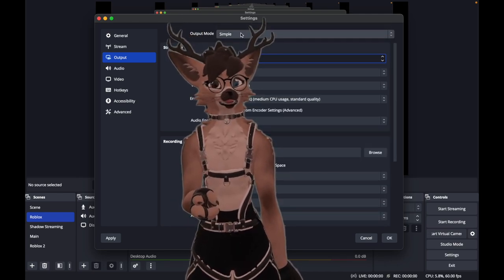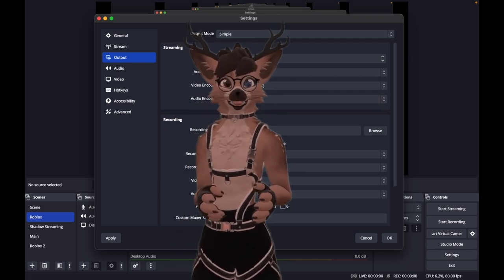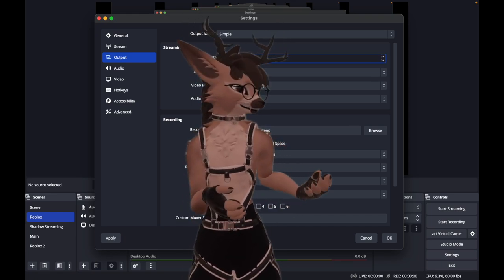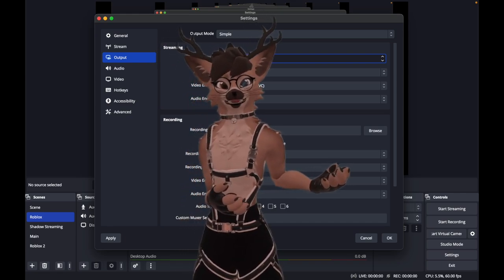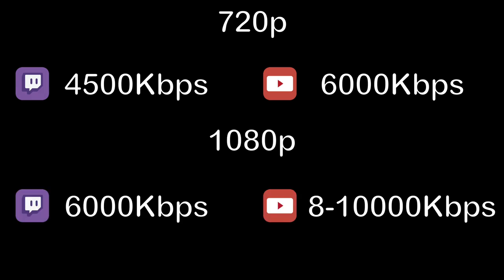Even though your internet can support it, you shouldn't put in any bitrate you want. For example, on YouTube the maximum is 51 megabits, but if you're streaming on Twitch, your maximum upload speed is 6000 kilobits. If you try putting over 6000 kilobits on Twitch, no one will be able to watch your stream. My recommendation: if you're streaming at 720p, use about 4500–5000 kilobits for Twitch, or 6000 kilobits for YouTube. If you're streaming 1080p, go 6000 kilobits for Twitch and 8000–10,000 kilobits for YouTube.